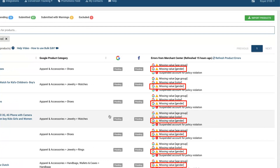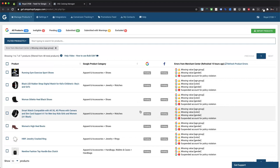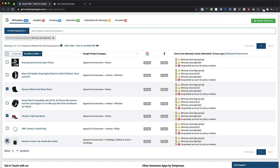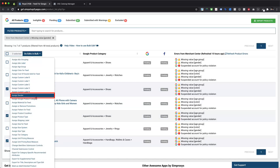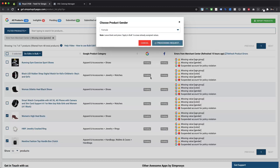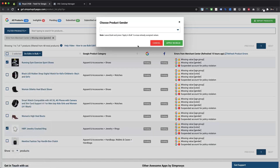As we can see, there is also a warning for missing value gender. We can assign gender values for the same set of products, but for this use case we cannot assign the same gender value for all products showing this warning. So we will select particular products using the checkbox available against each product title and then apply gender values individually. Here we are assigning 'female' as the gender value for heel boots and handbag. The silver ring and sports shoes belong to male, so we will assign 'male' as the gender value for these two products.